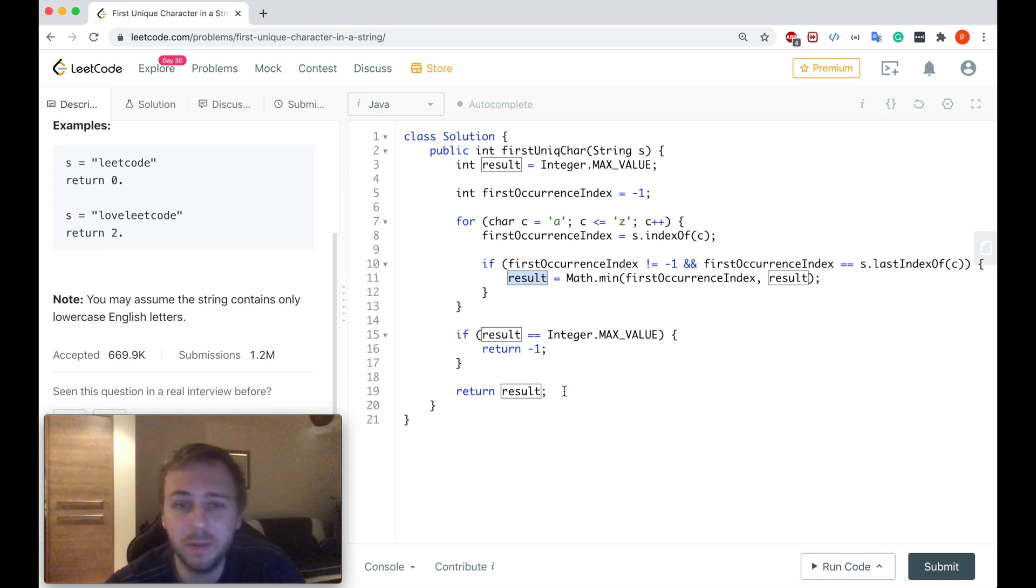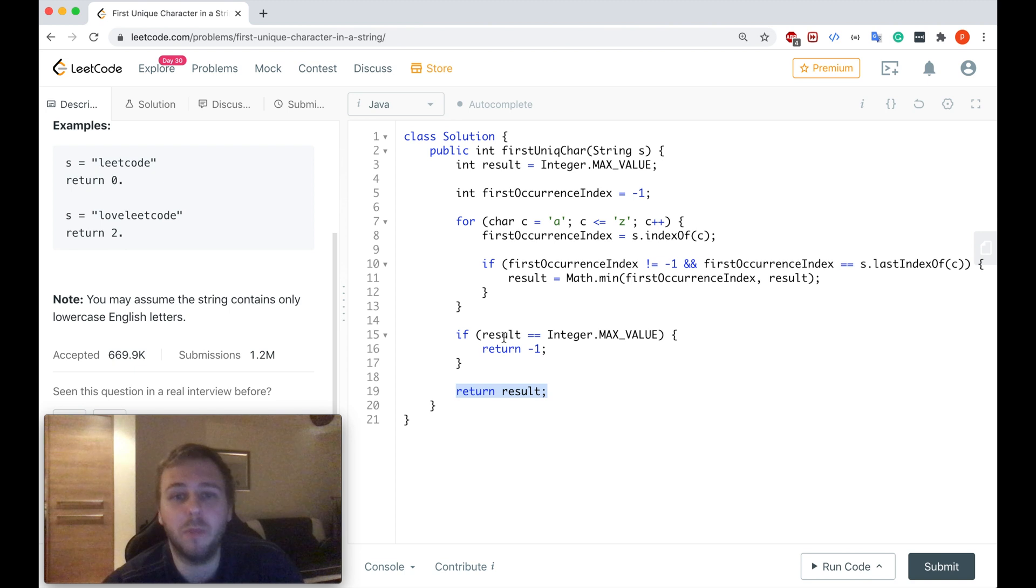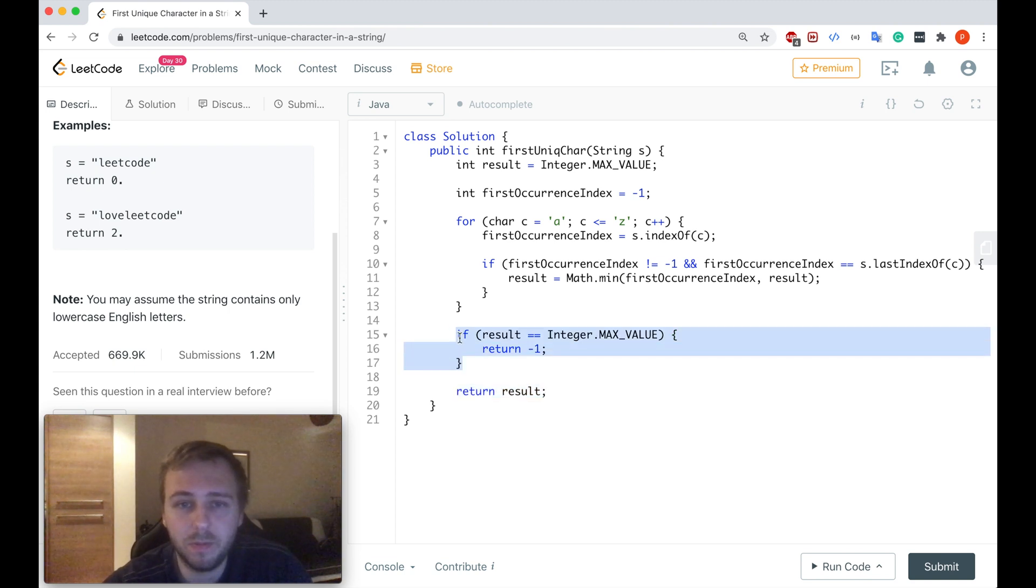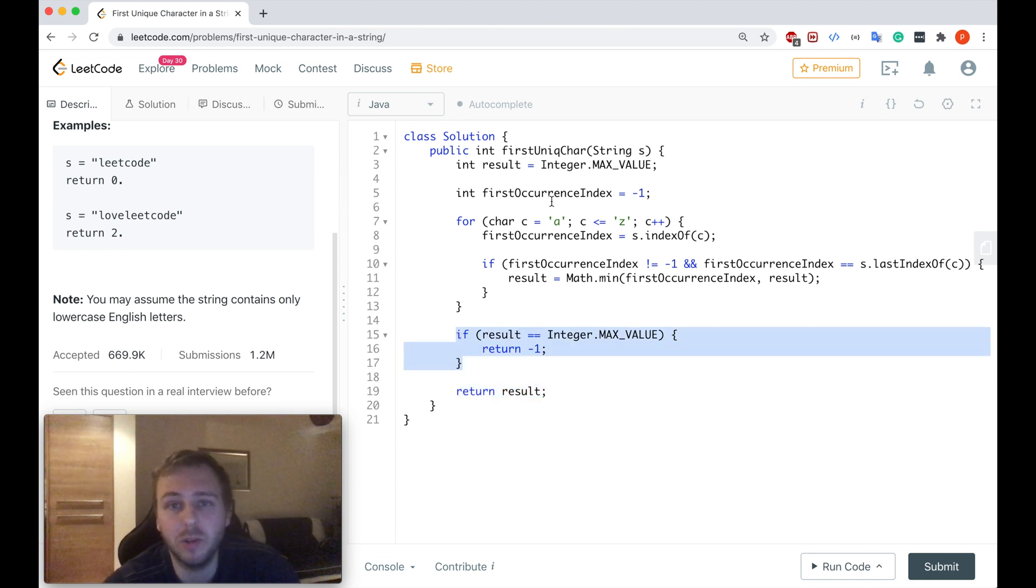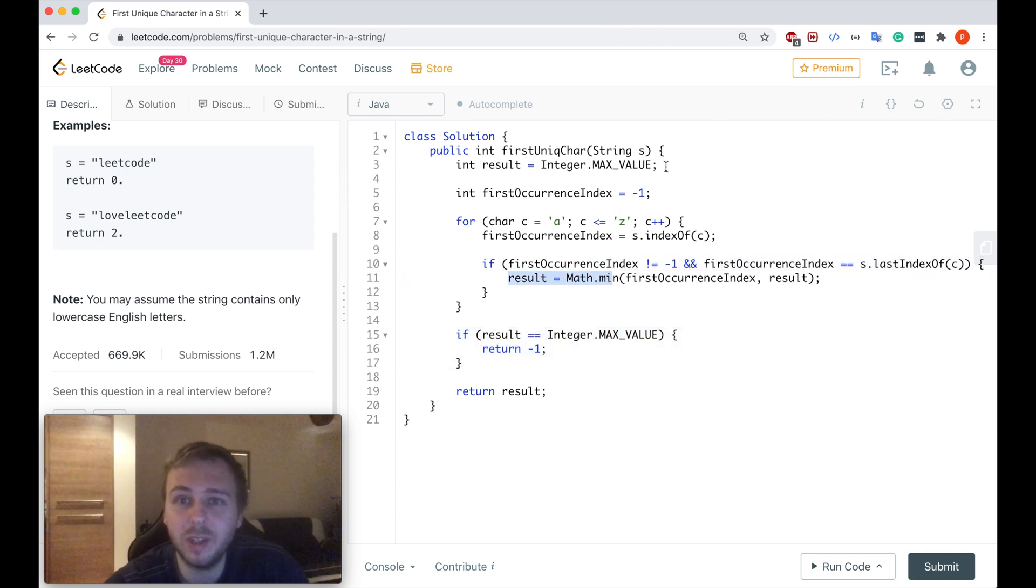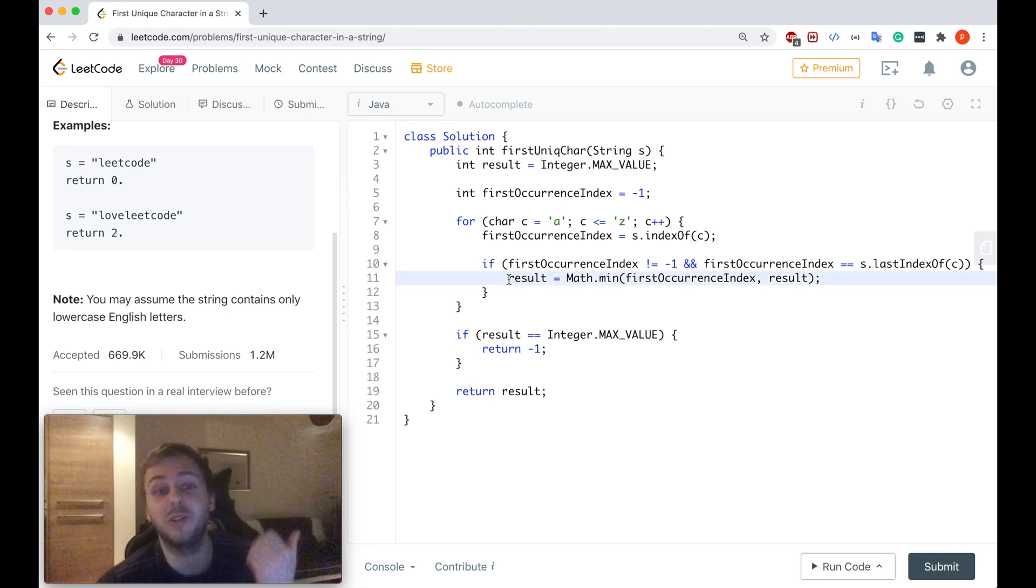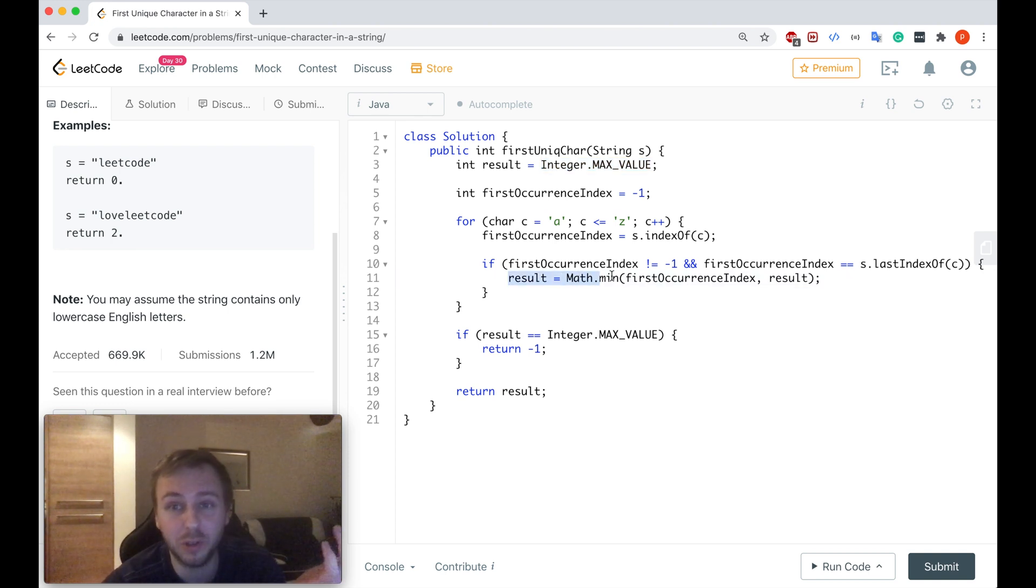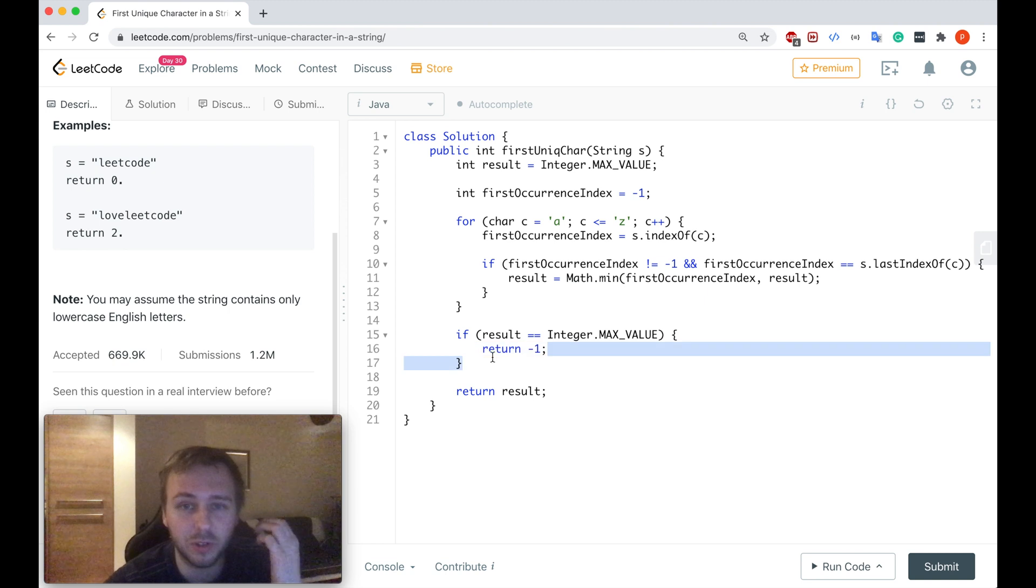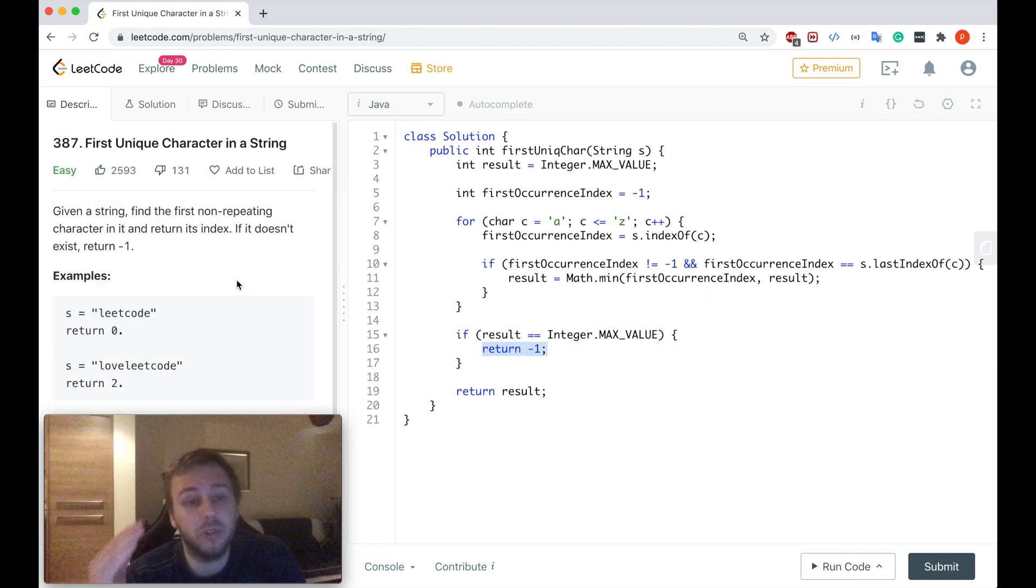So then once we iterate through the whole alphabet we will return the result in the end and that's it. But if the result is equal to integer dot max value which will mean that we didn't update the result at all, it stayed as it was declared, which will mean that there are no unique characters at all in the string. In this case we will just return minus one otherwise we return result. So simply as that guys.